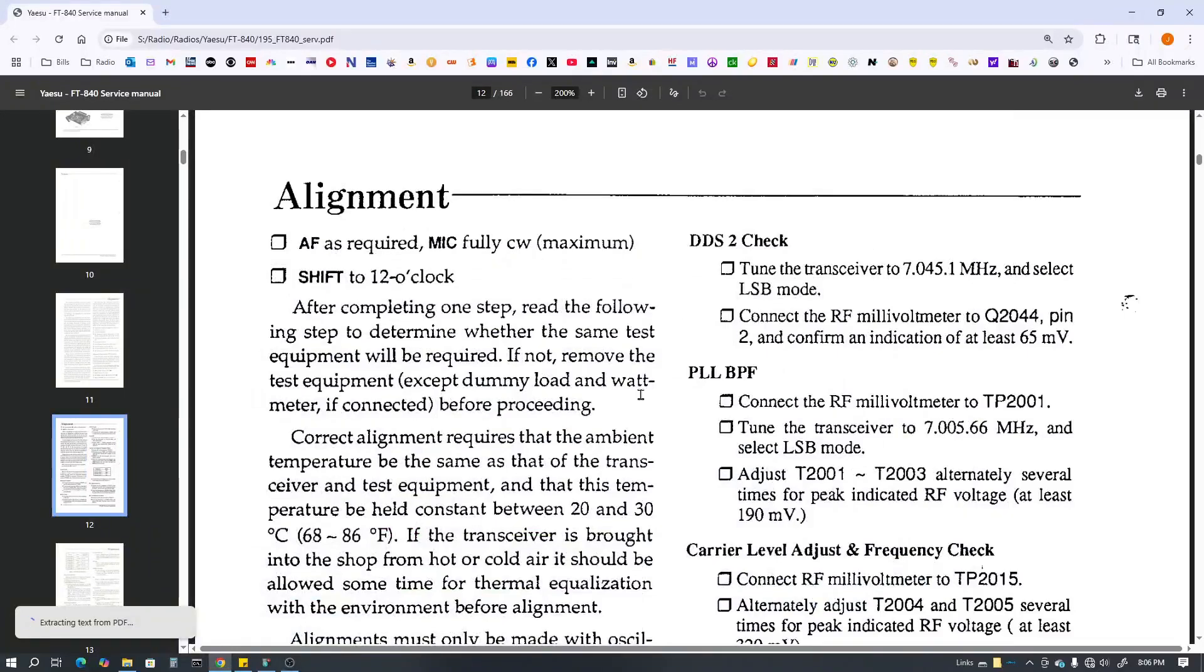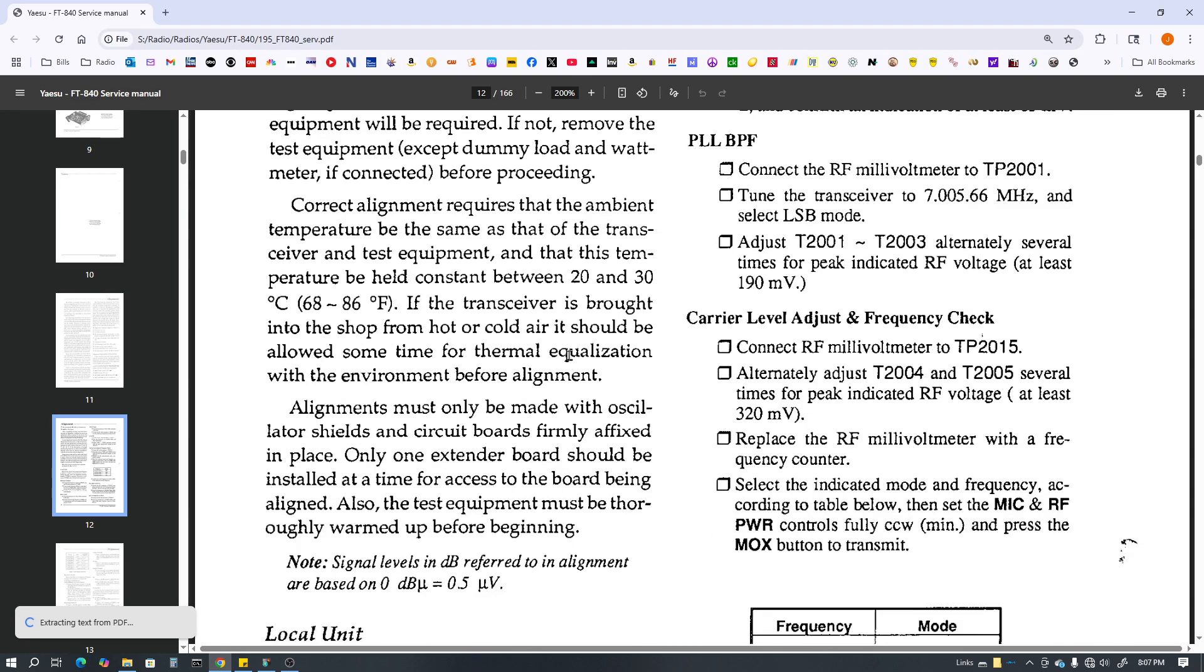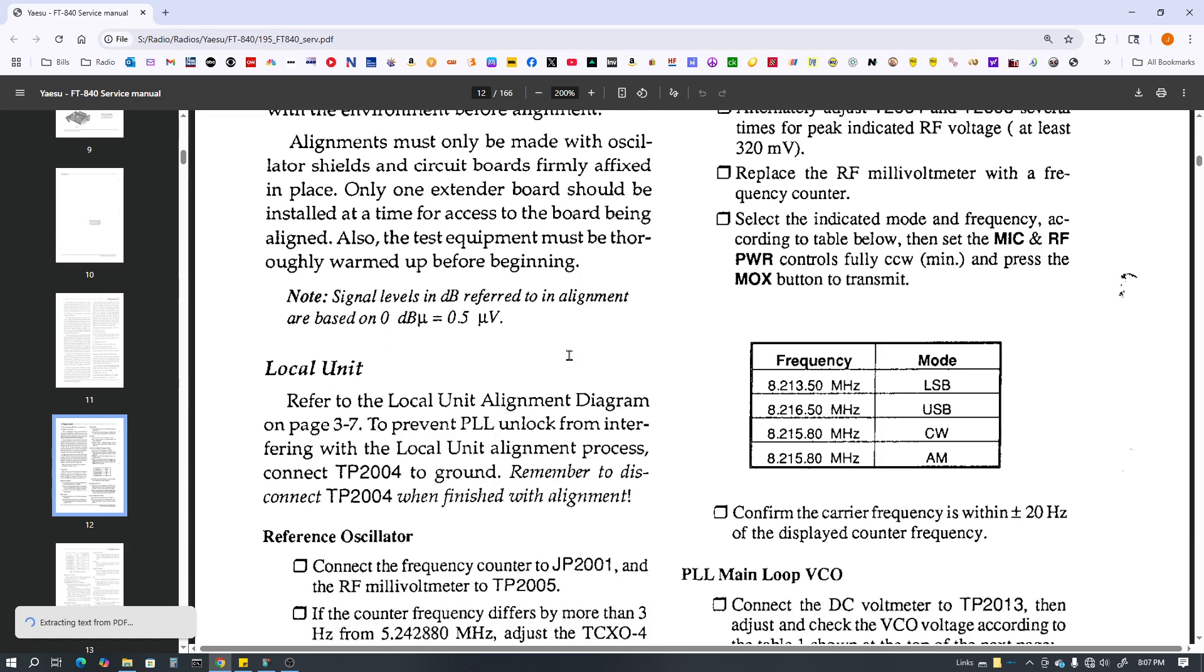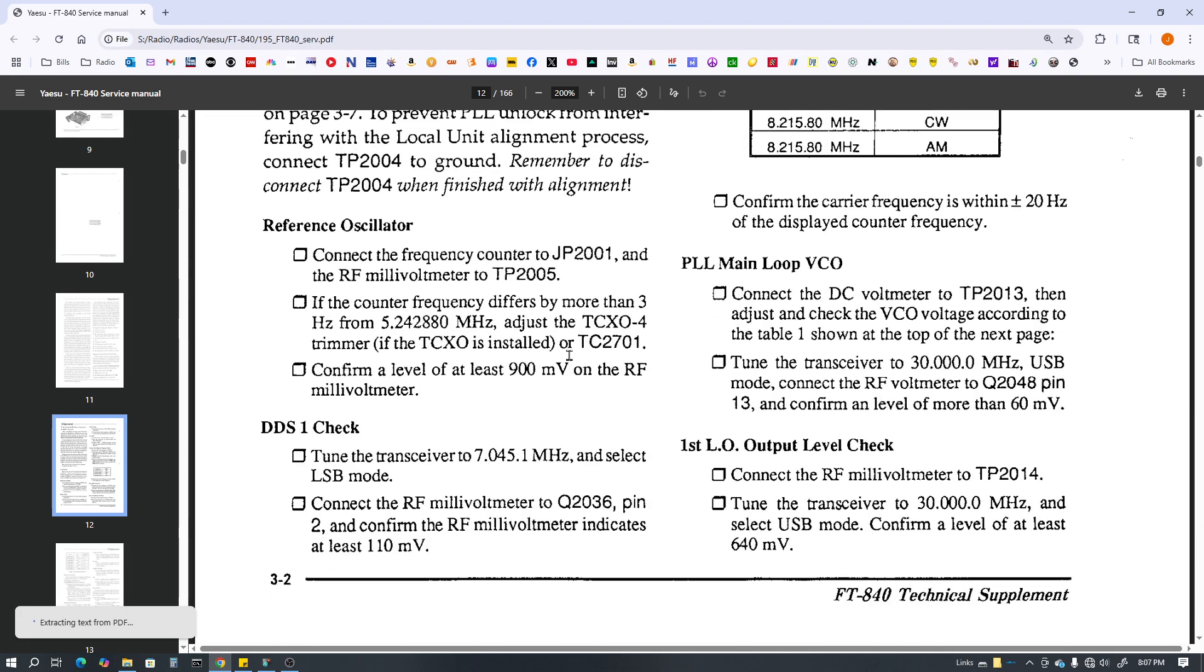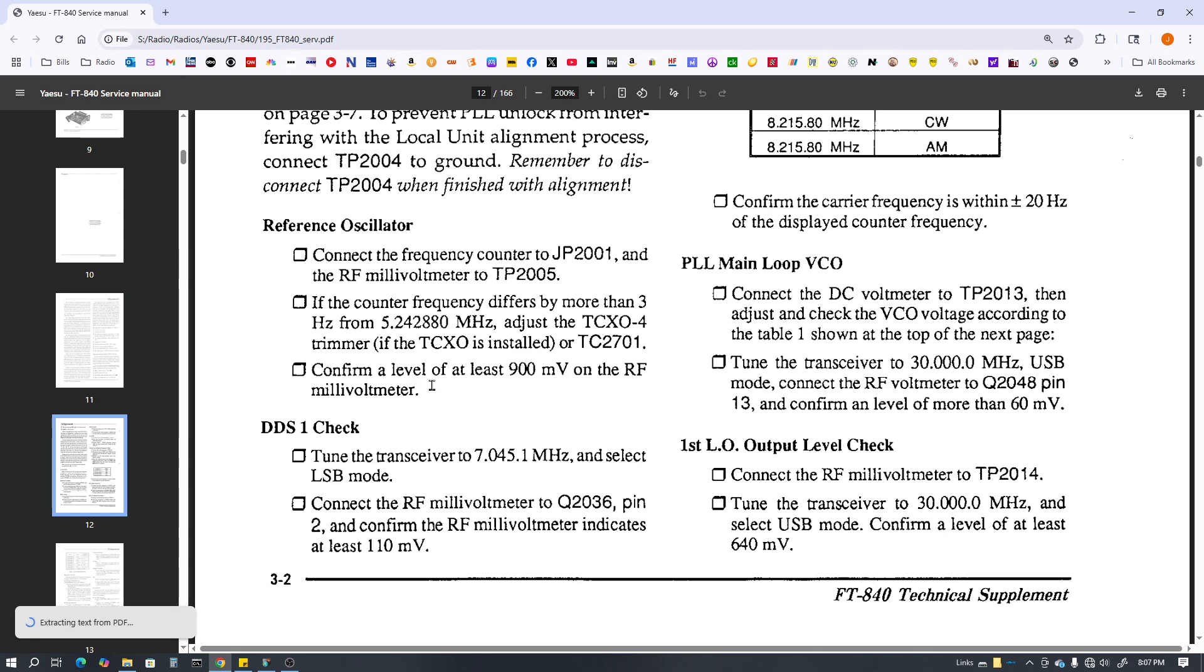Okay first after I checked to make sure I didn't have receive, I went to the alignment procedure. And down here I did my reference oscillator check which I had my 5.2428880 megahertz. So everything aligned there and it was tuned within what it needed to be.